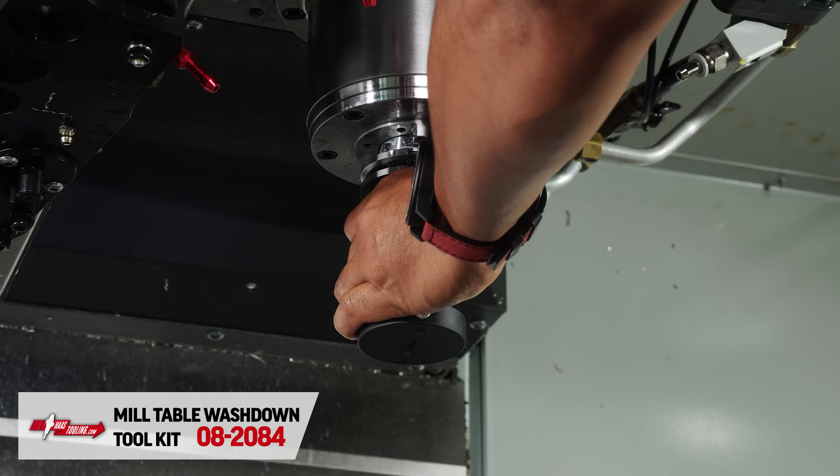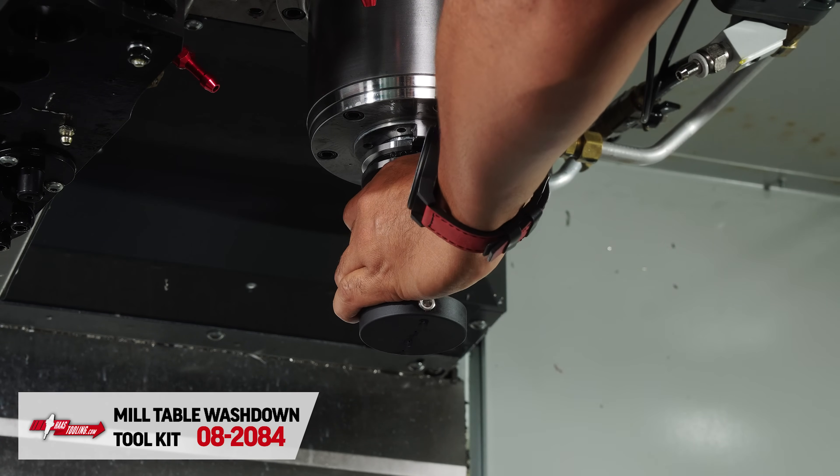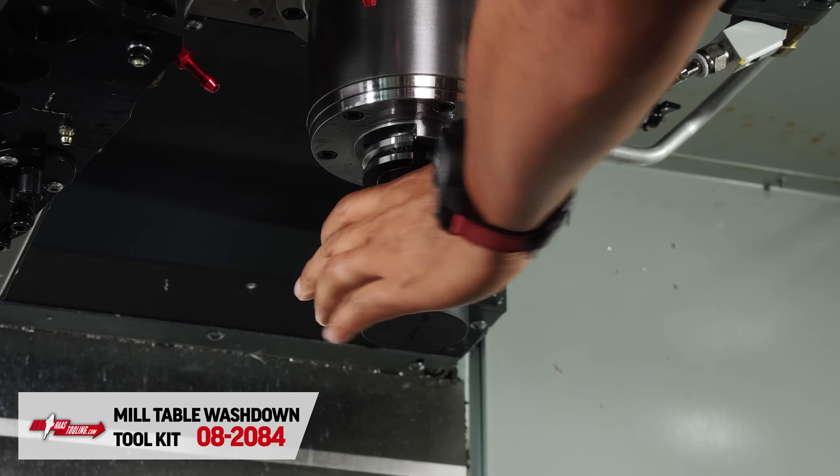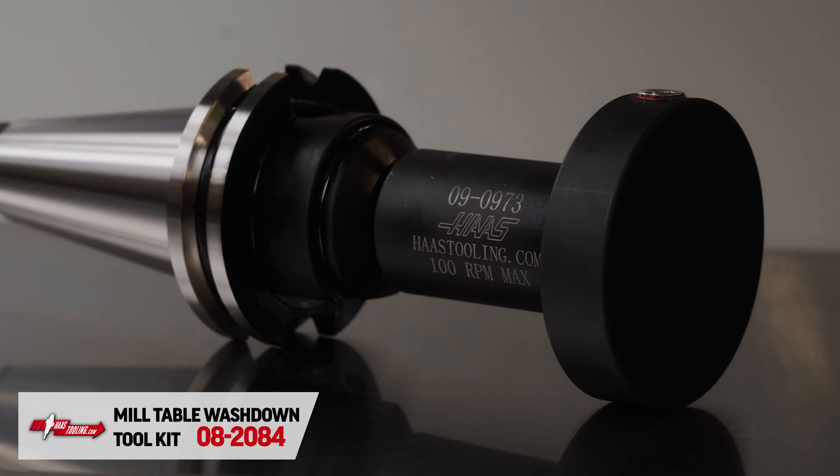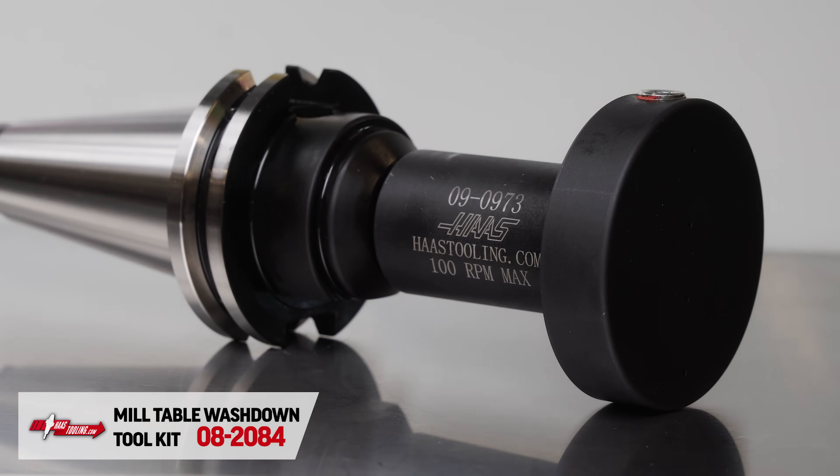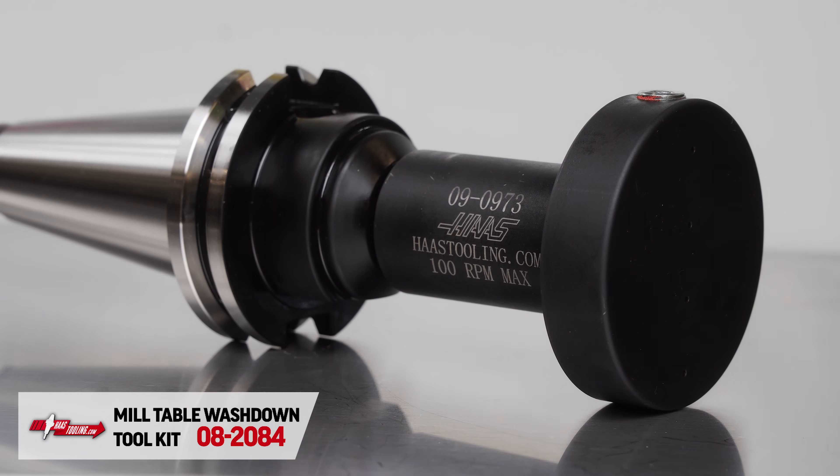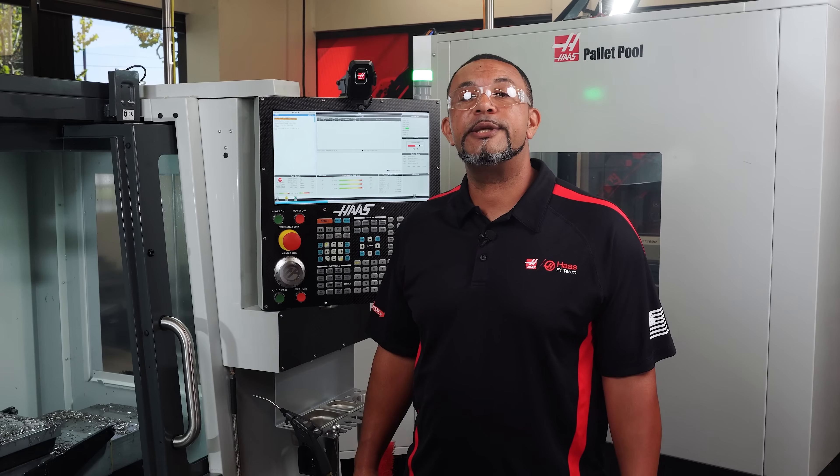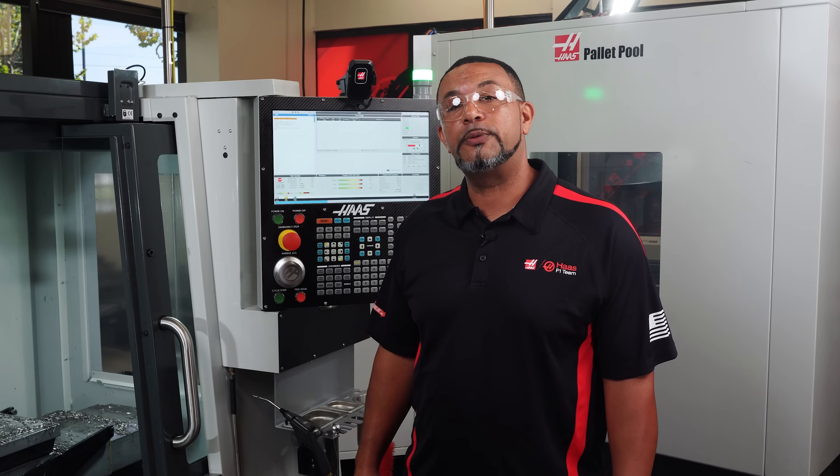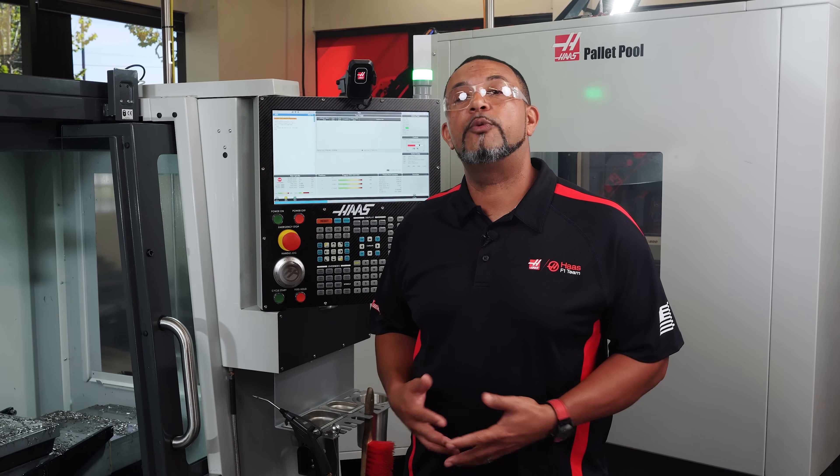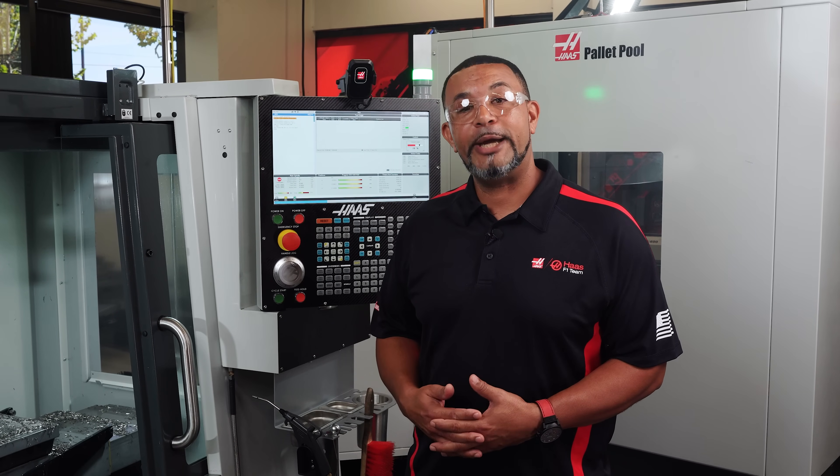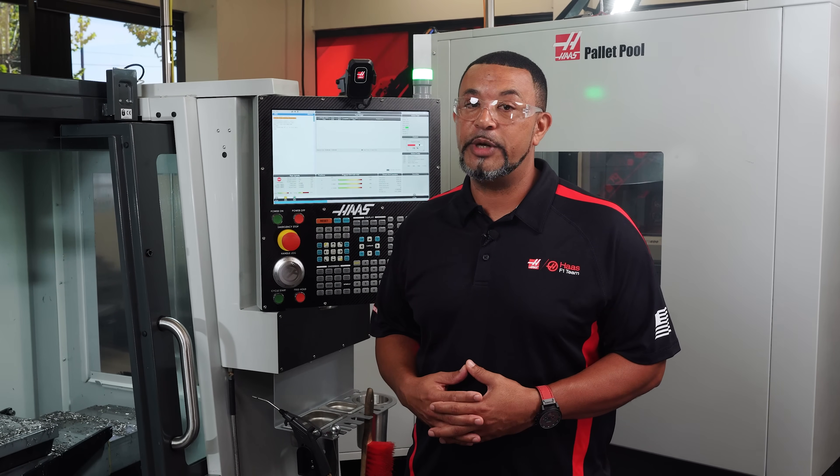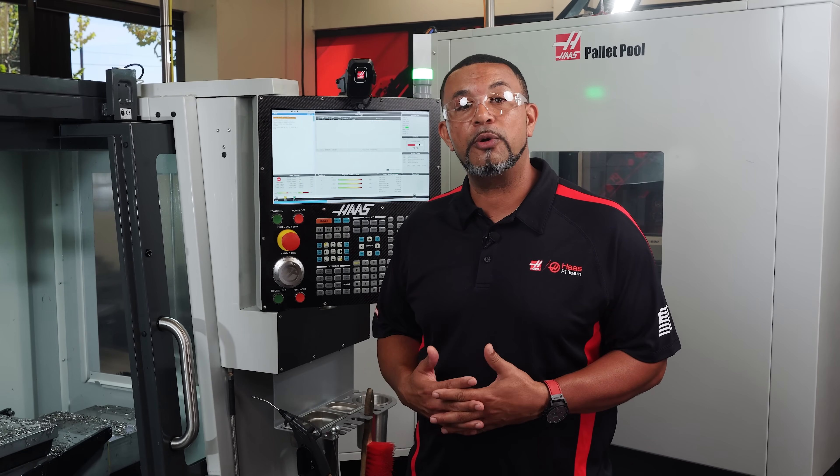The TSC Part Wash tool works by installing it into a 5/8 or 16 millimeter end mill tool holder. Now there are a couple ways to operate this tool. One way would be manually and the other way would be to program it.